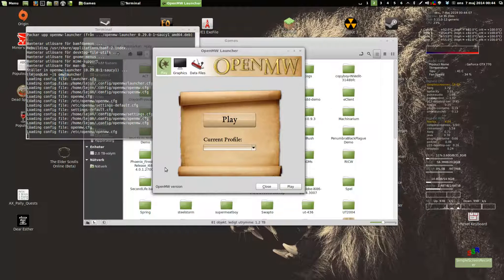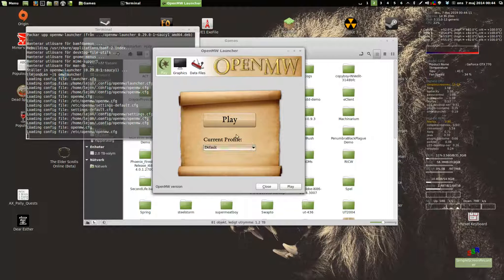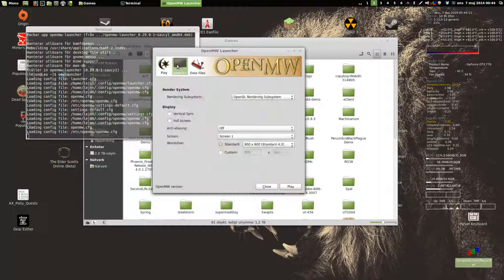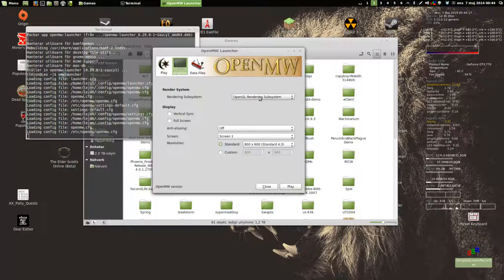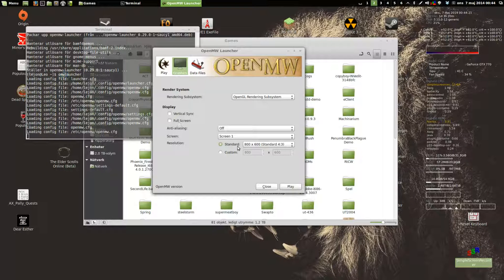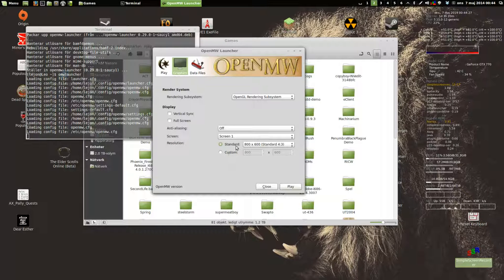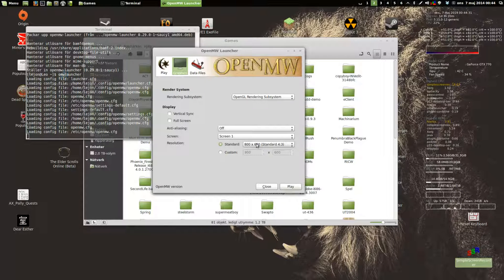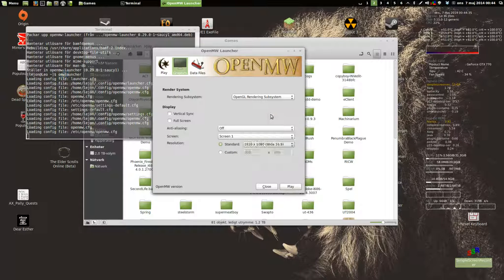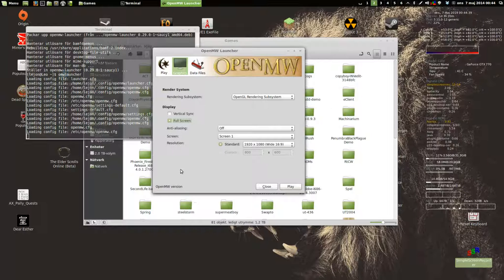There we have the launcher. That wasn't very hard. Graphics, rendering subsystem, OpenGL rendering subsystem, vertical sync, fullscreen, anti-aliasing, screen resolution - that's not going to cut it. I'll run in fullscreen and full resolution.